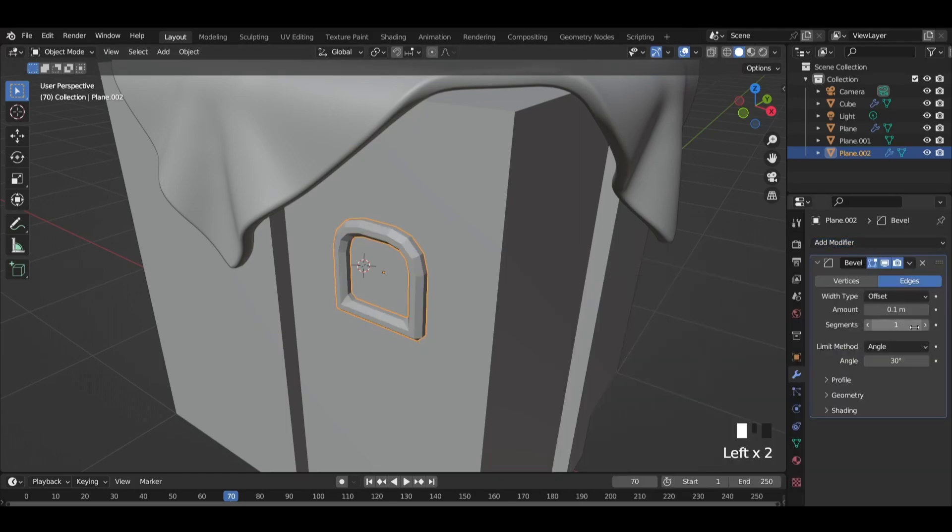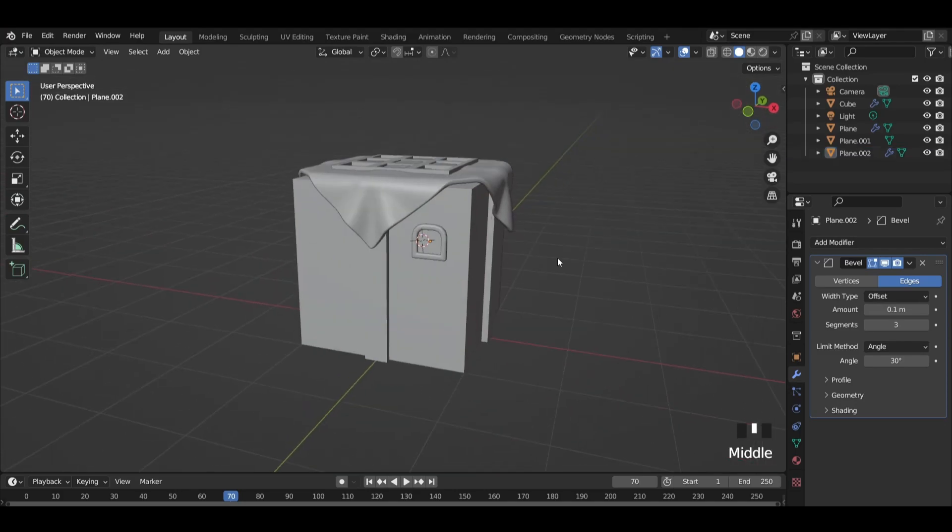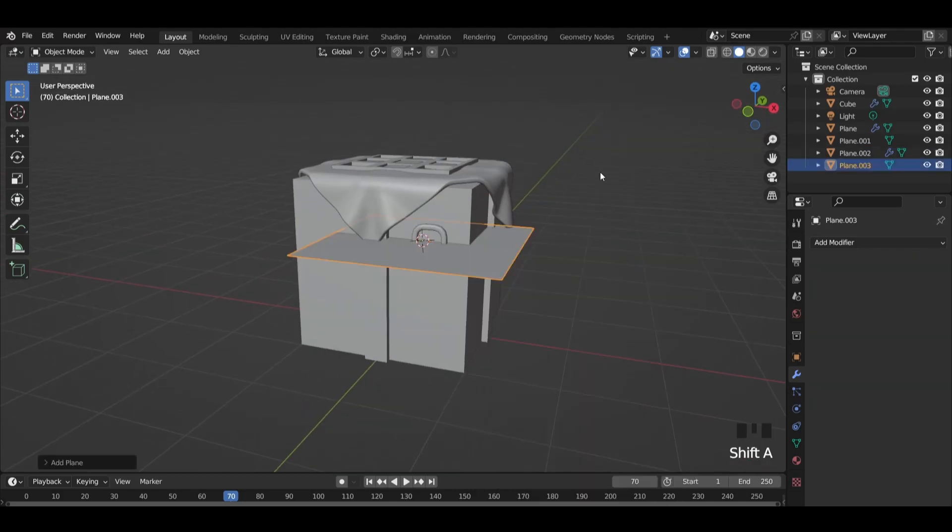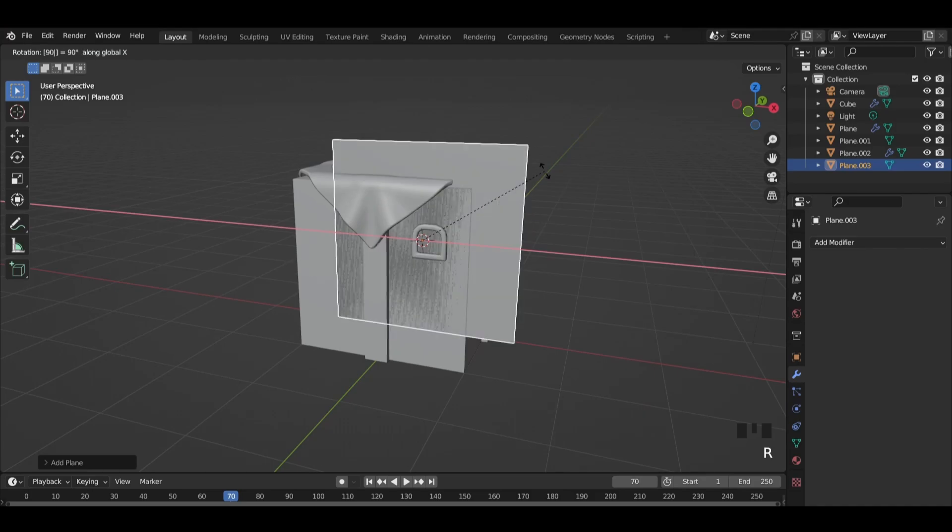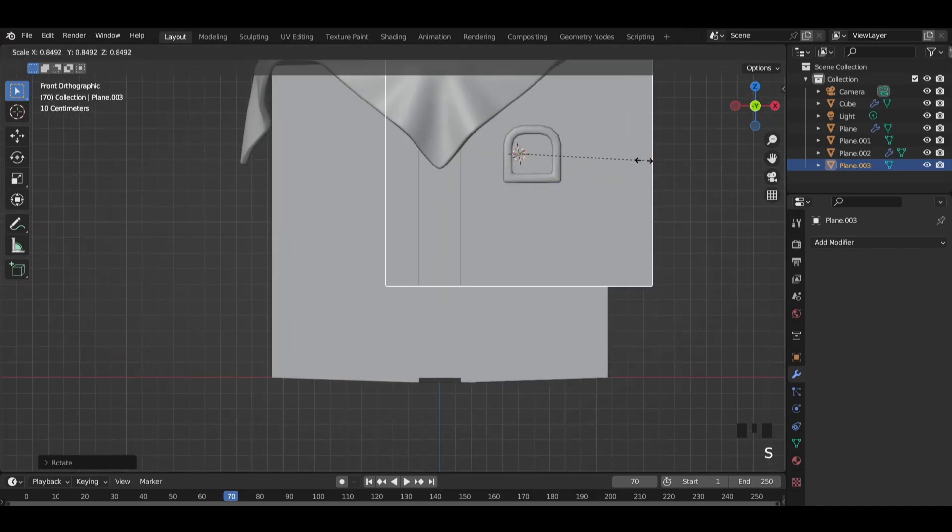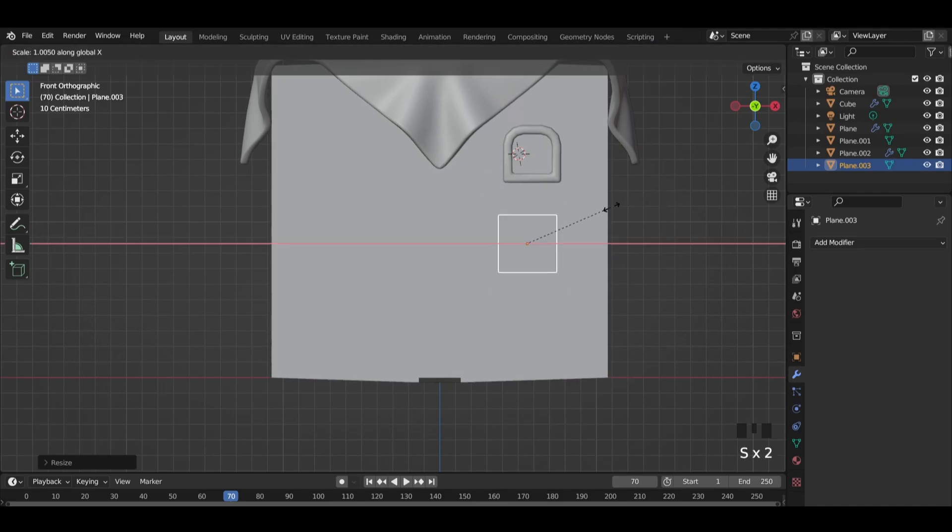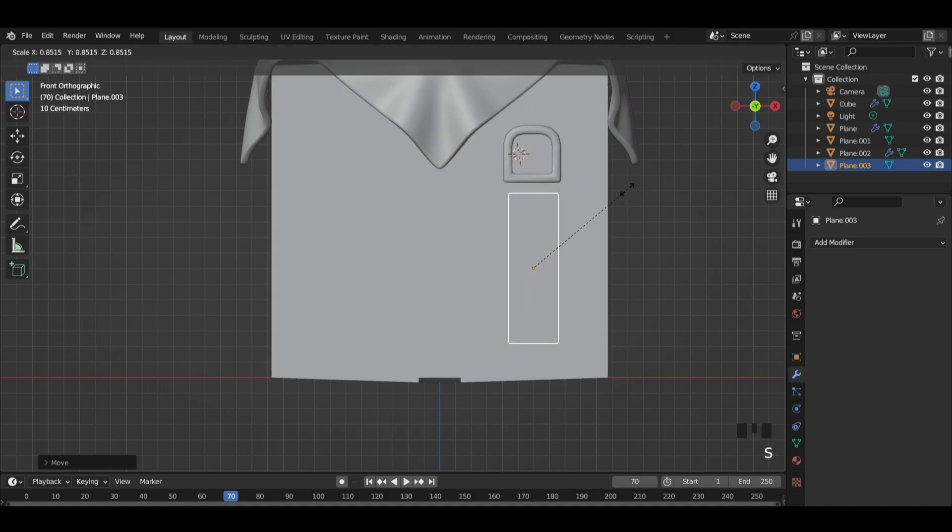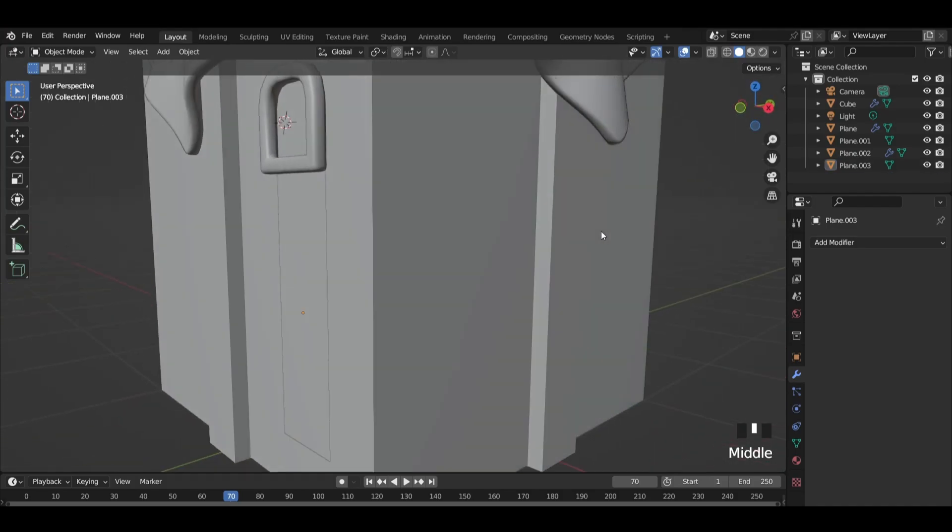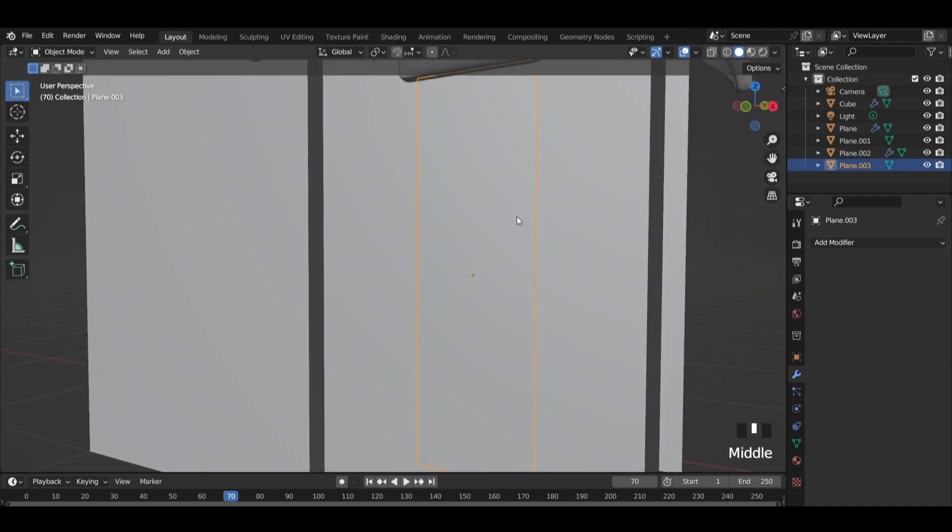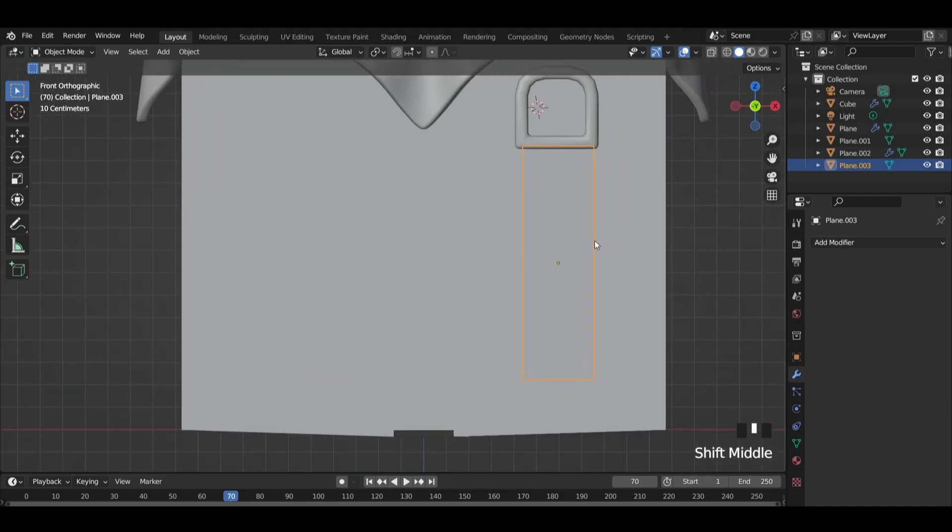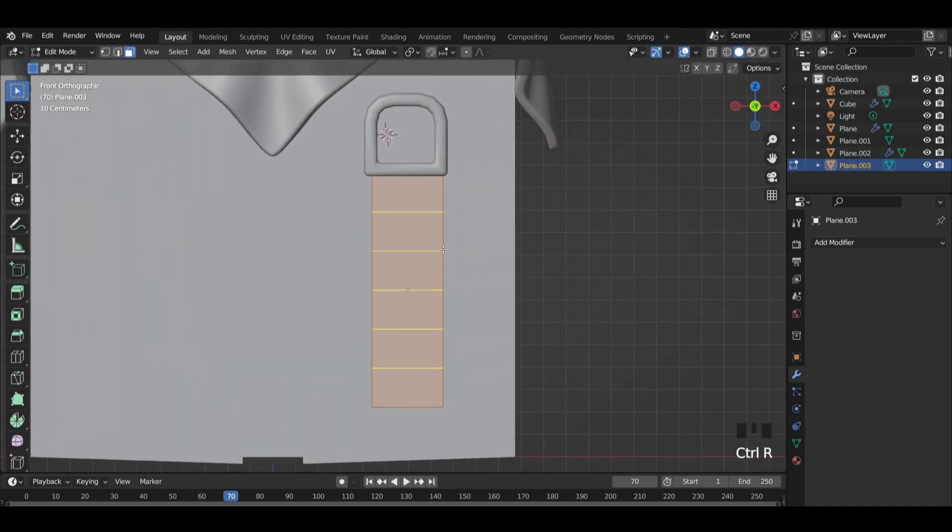Add a bevel modifier and increase the segments, and shade smooth. Add another plane and rotate it 90 degrees. Scale it down and then scale it on Z-axis. Add six edge loops on it.